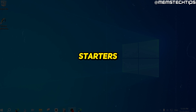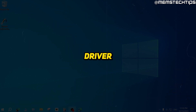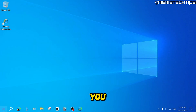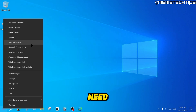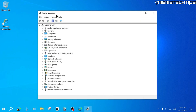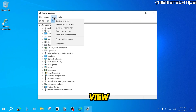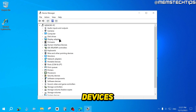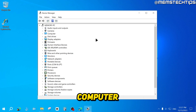First, we need to check that you have the correct driver installed for your sound device. Right click on your start button, then click on Device Manager. Once you have Device Manager open, click on the View tab, then click on Show Hidden Devices, just so we can see all the devices on your computer.